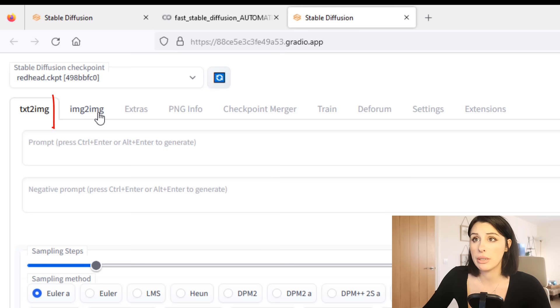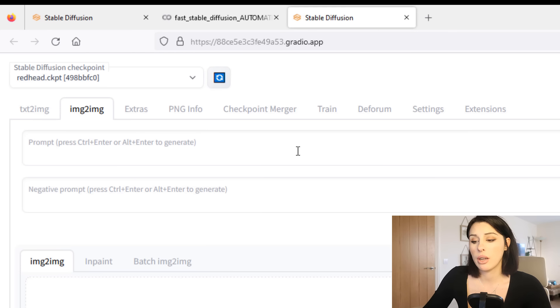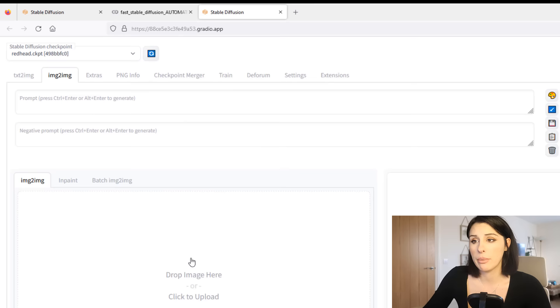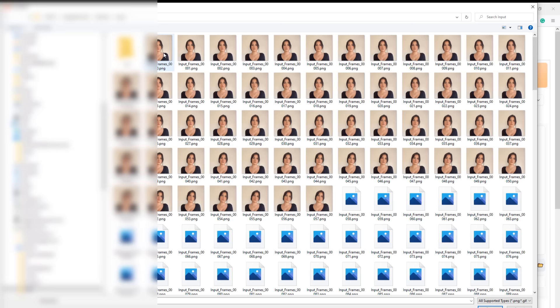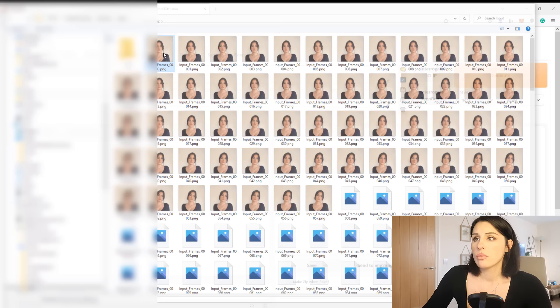Click on that and then here we've got where we're going to write our prompt. So what stylization do we want on our animation? First I'm just going to load in the first frame of our animations. We're using our image split out into frames, so I'm just going to click on there and I'm going to select the first frame of our animation, which is this one here.